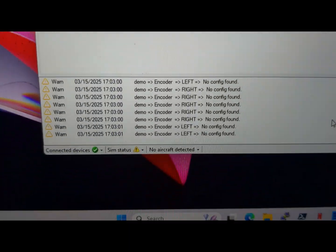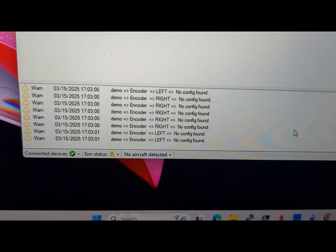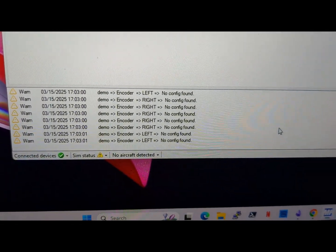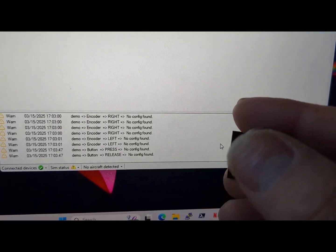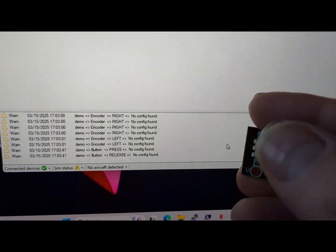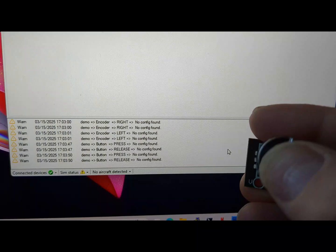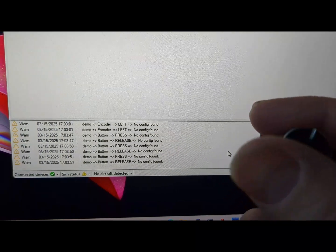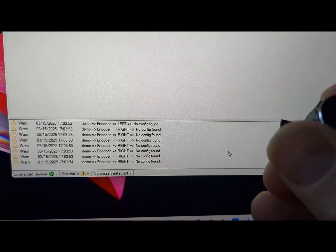And now hopefully when I click this, we're now seeing a press and release event firing, and we've got our left and right.